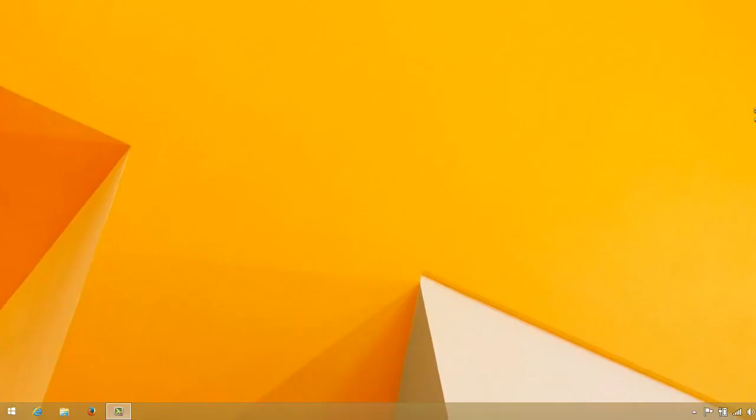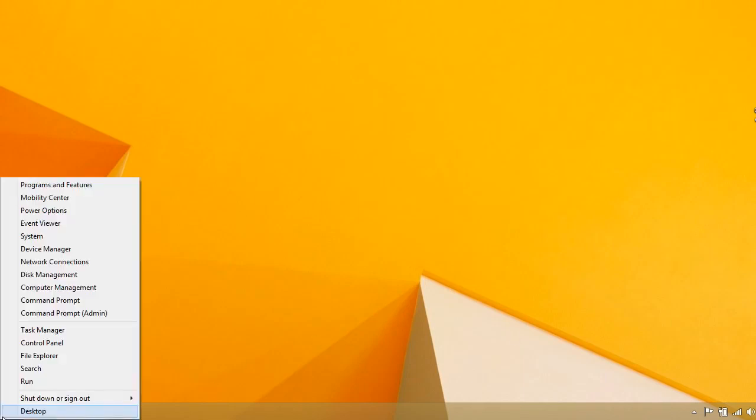First of all, we have to open the command prompt. If you're on Windows 8, to open command prompt, right-click on the start and click on command prompt admin option here.